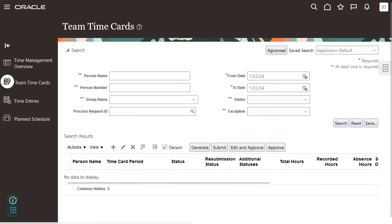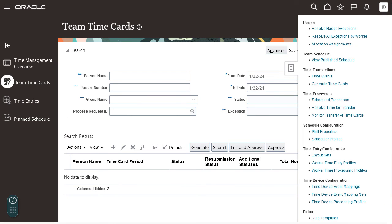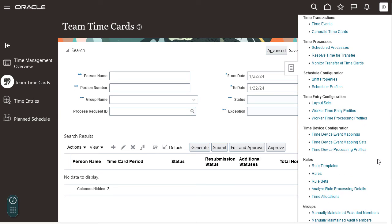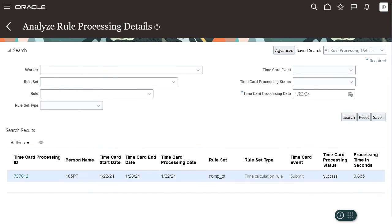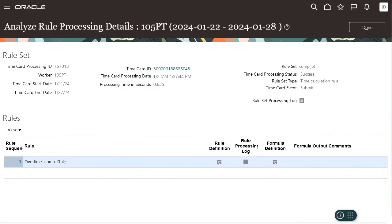On the team time cards page, click the analyze rule processing details task to review the processing logs and diagnose any errors. Once you are on the analyze rule processing details page, click search. The time card you just created appears in the search results section. Click the process ID.